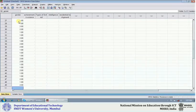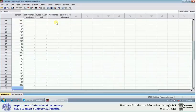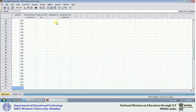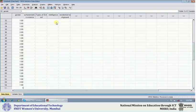Now I will make one mistake so I can tell you that the software can help you detect it. One should always see that there are no mistakes, but as a human being we may make some mistakes. In the gender column, somewhere I have typed 3—I should have used only 1 and 2. Let us see whether the software can detect this.